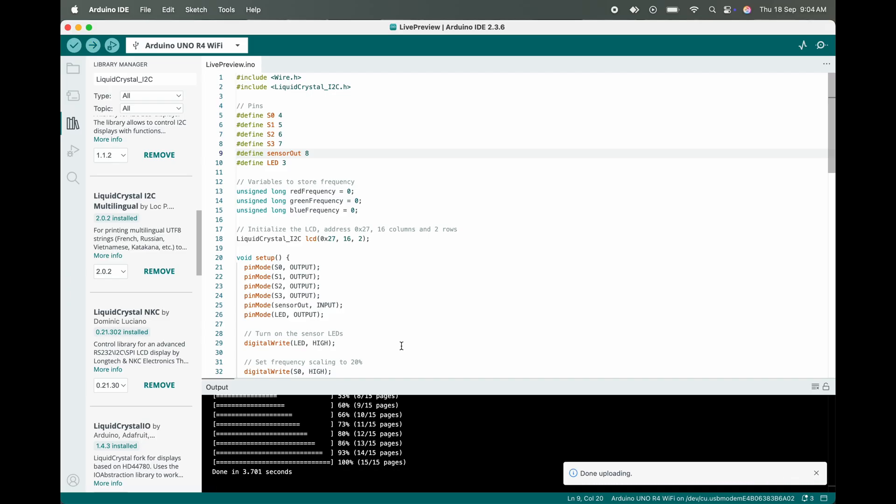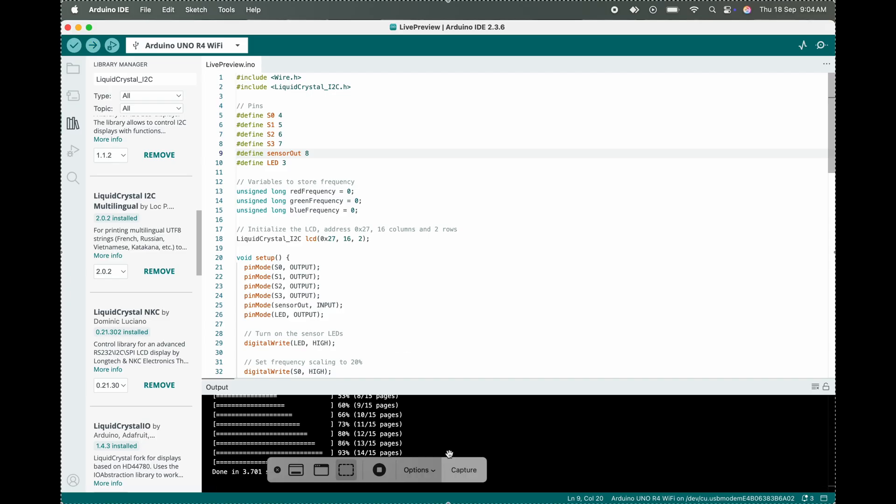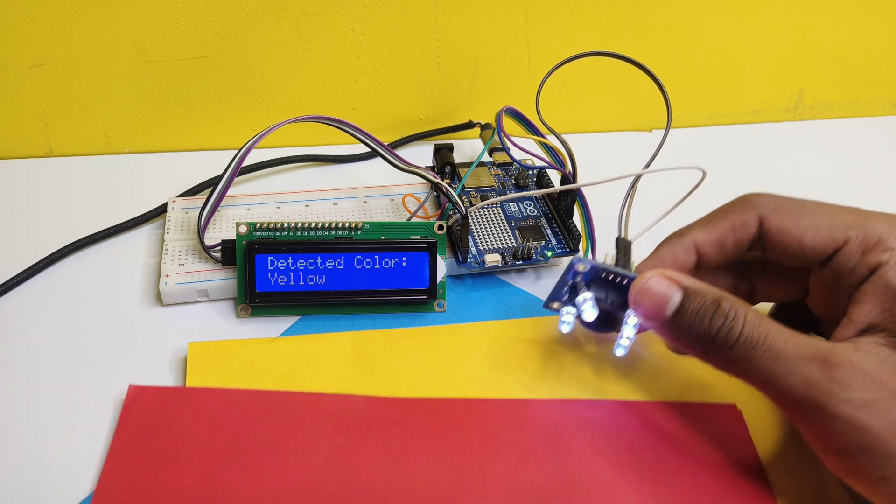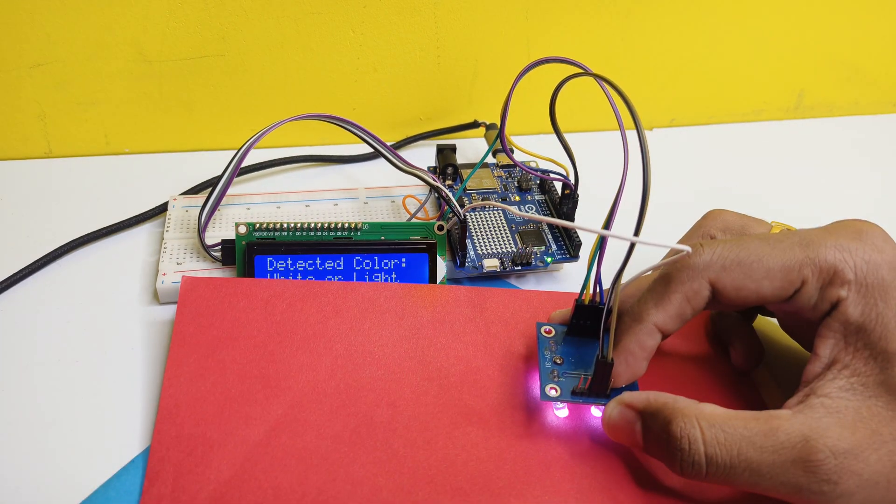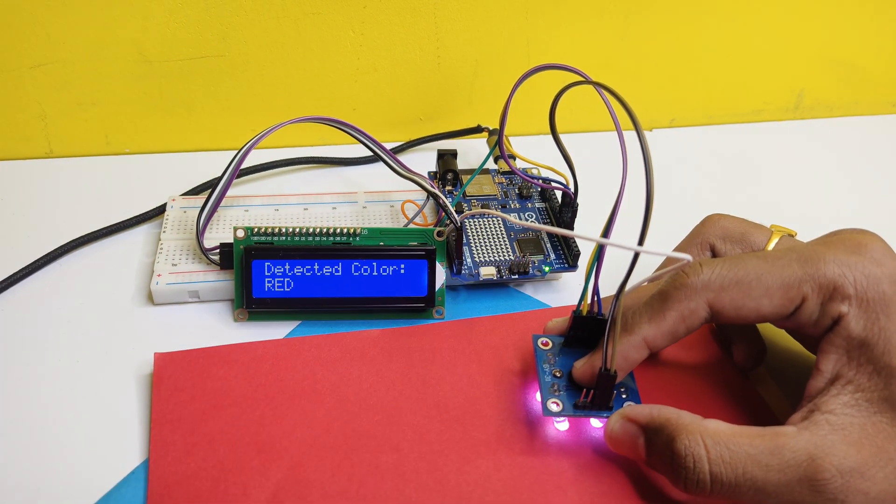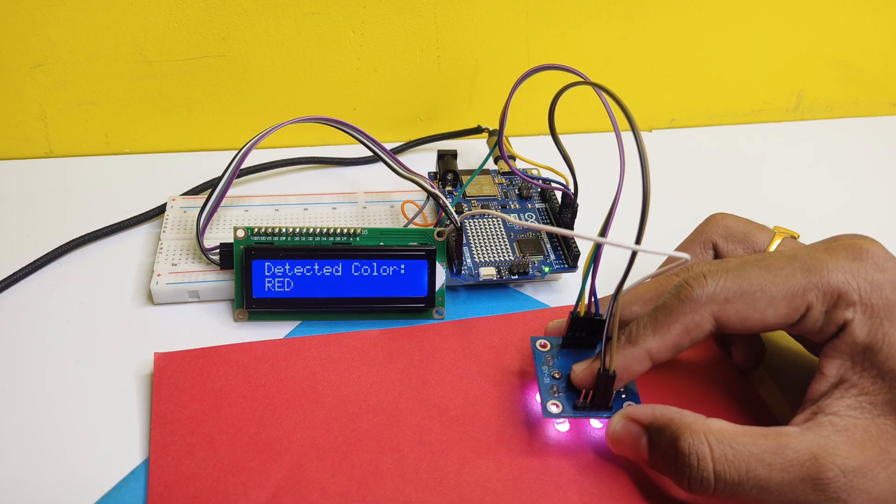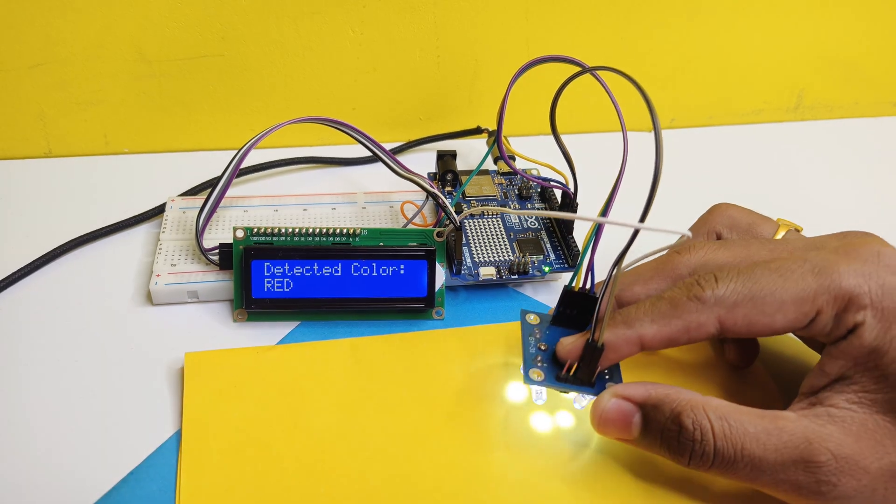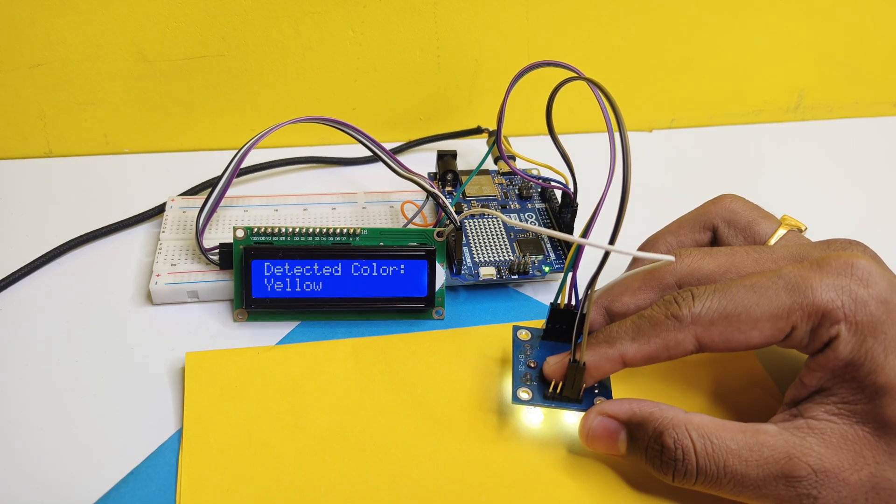Yeah, as you can see the code is successfully uploaded into our board. Let's see our final output of the project. As we can see, it's detecting the color - and it's not limited to red color, yellow color,